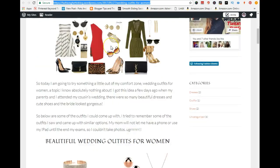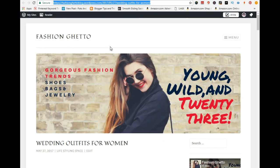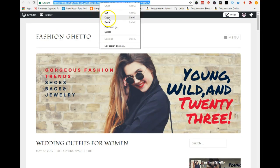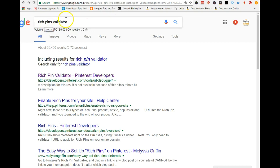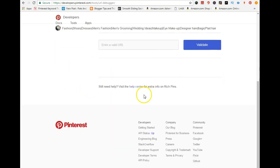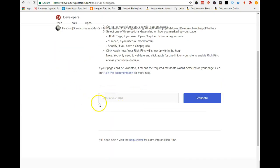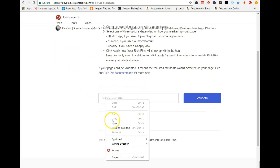What you want to do is grab your link up here, copy that link, and go to Google and type in 'rich pins validator.' This is the easiest way to set up rich pins on Pinterest. Click on that and it's going to take you to the validating page.